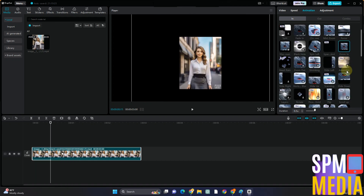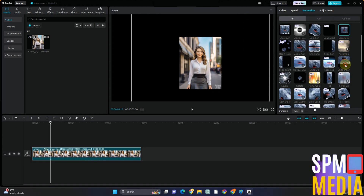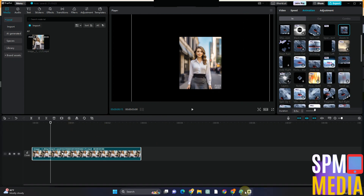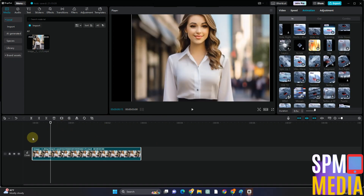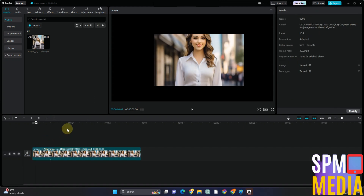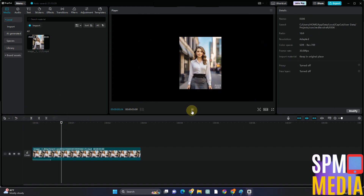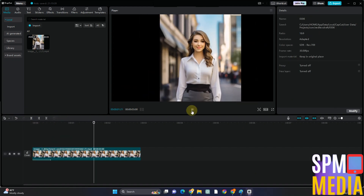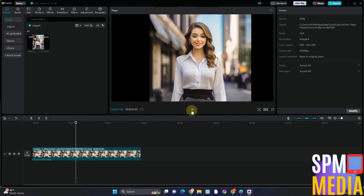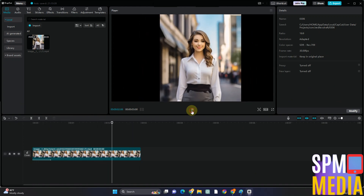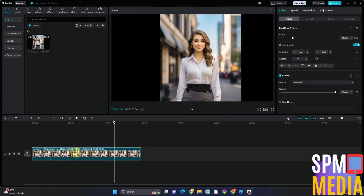This is the result of adding keyframes to your video here in CapCut. Also, if you want to delete a keyframe, you just have to go back to Scale and then tap this keyframe right here to delete it.